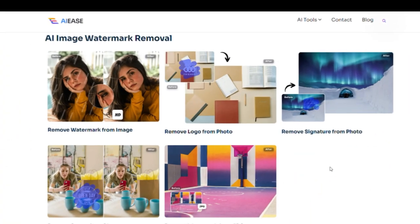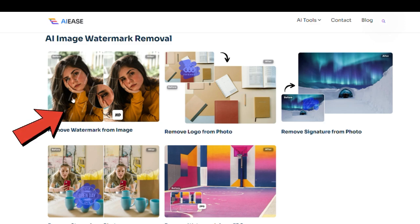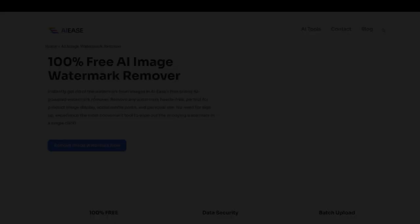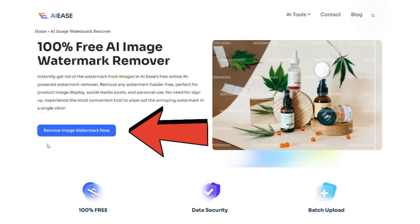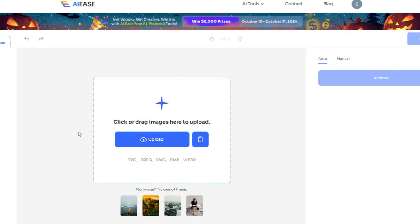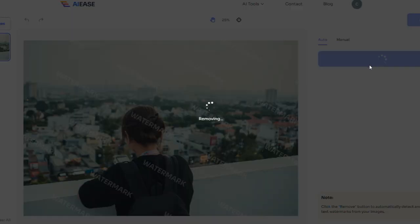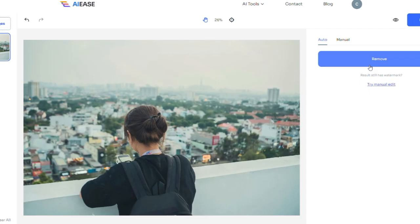Another feature of this tool is the ability to remove logos and watermarks from images. Simply click on the remove watermark from image option, then click on remove image watermark now. Just upload your image and wait for 30 seconds. And that's it — from now on you can easily remove any logo or watermark.